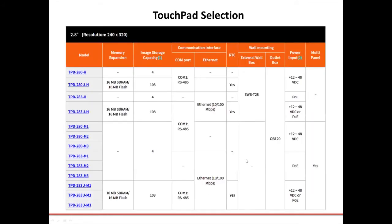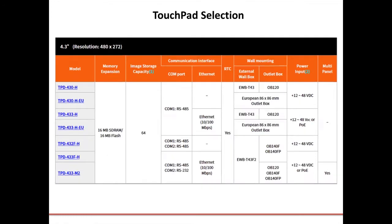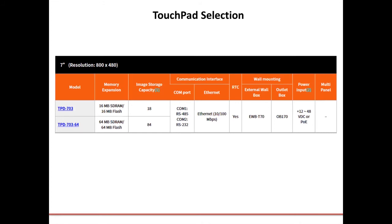Let's take a little look at our selection of touchpads. This is an opportunity to show off the variety that we have available. One question our customers often ask is whether or not they should purchase the modules with expanded storage. I wanted to show you the difference, which really comes down to image storage capacity. The base model TPD-280 series can store four images, whereas the 16 megabyte versions can store 108 images at the 2.8-inch resolution. And for the 4.3-inch versions, they only offer the 16 megabyte flash storage, which stores 64 images. And for the 7-inch versions, they come in a 16 or 64 megabyte version, which stores 18 or 84 images, respectively, at the 7-inch resolution.